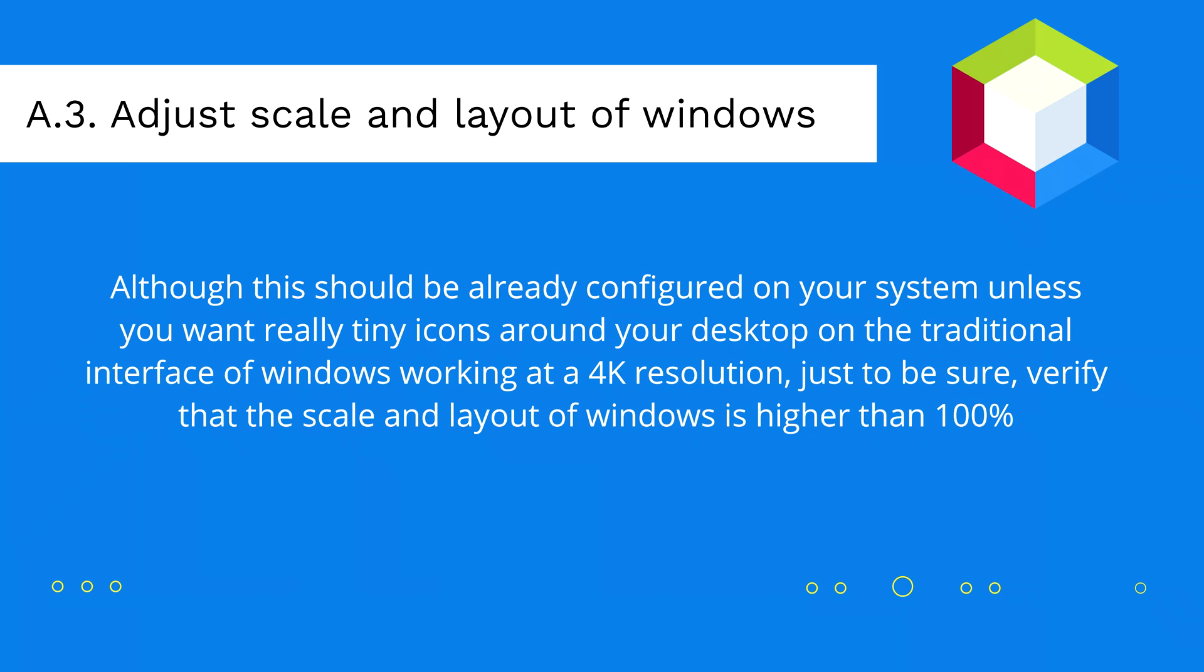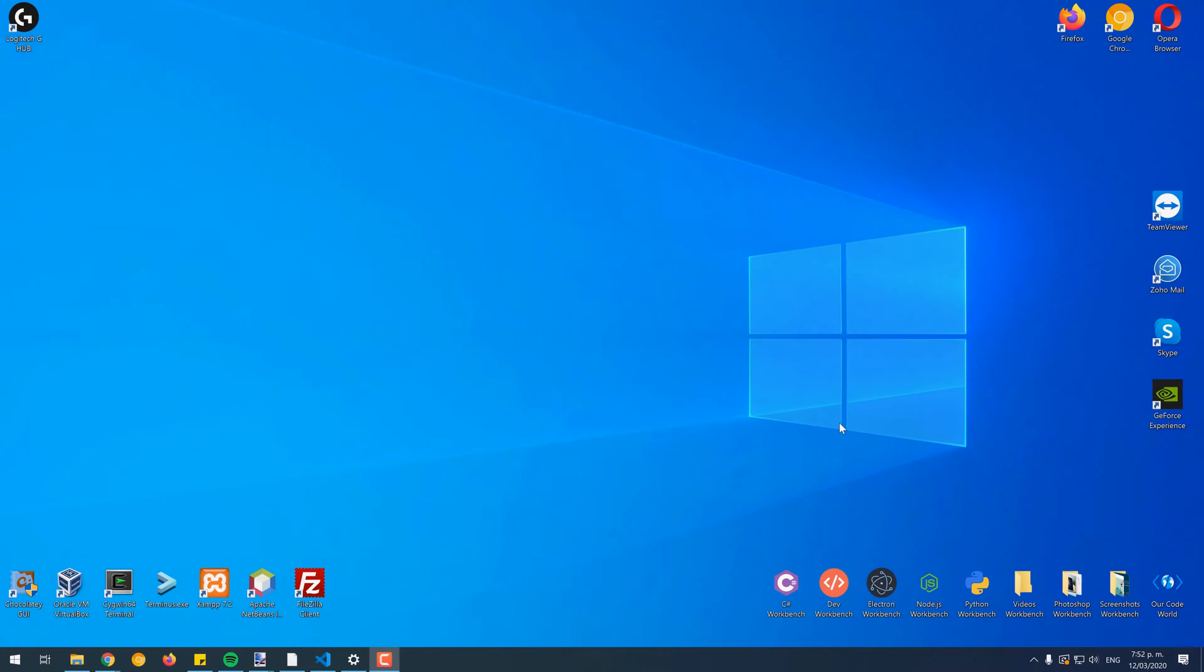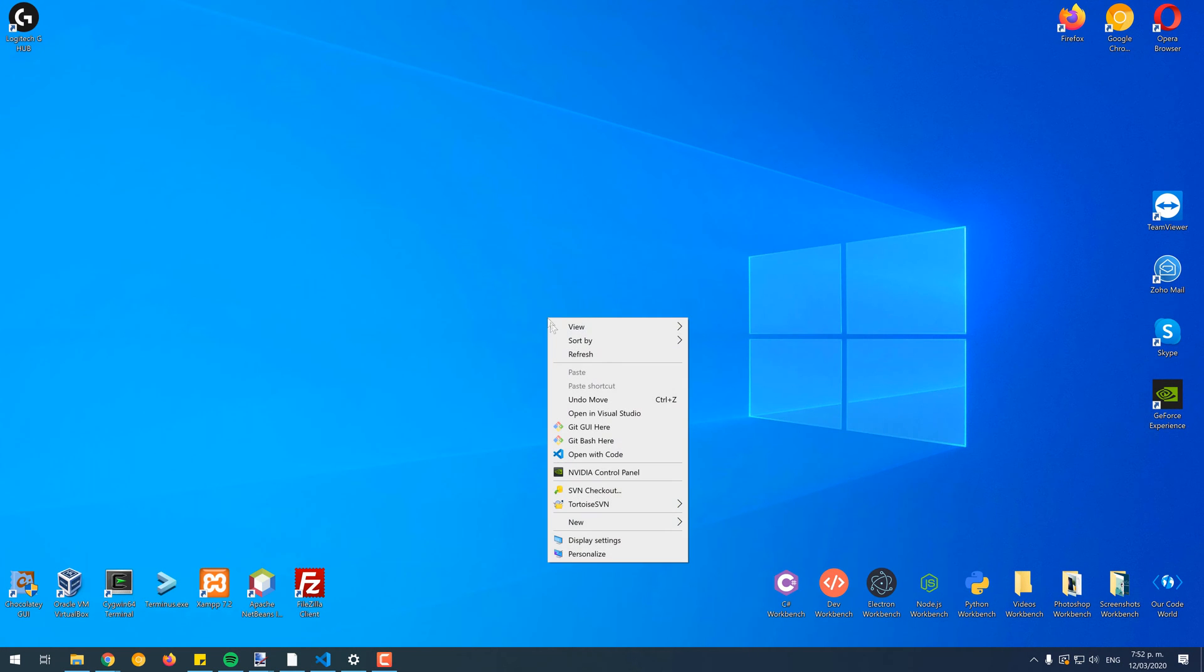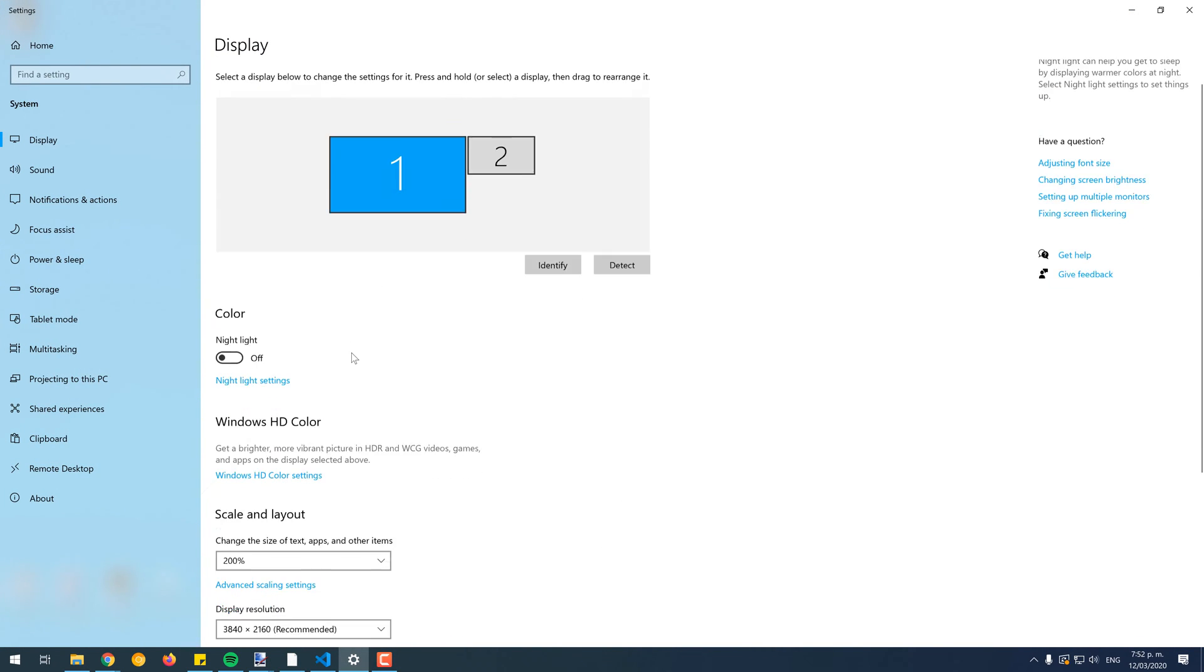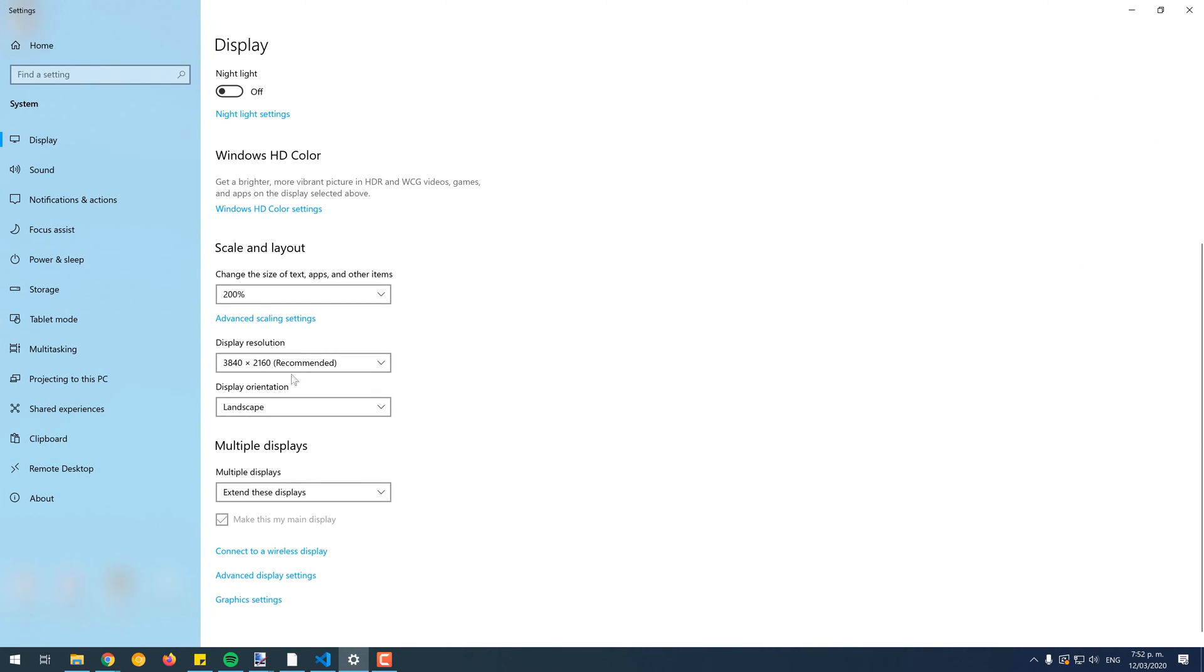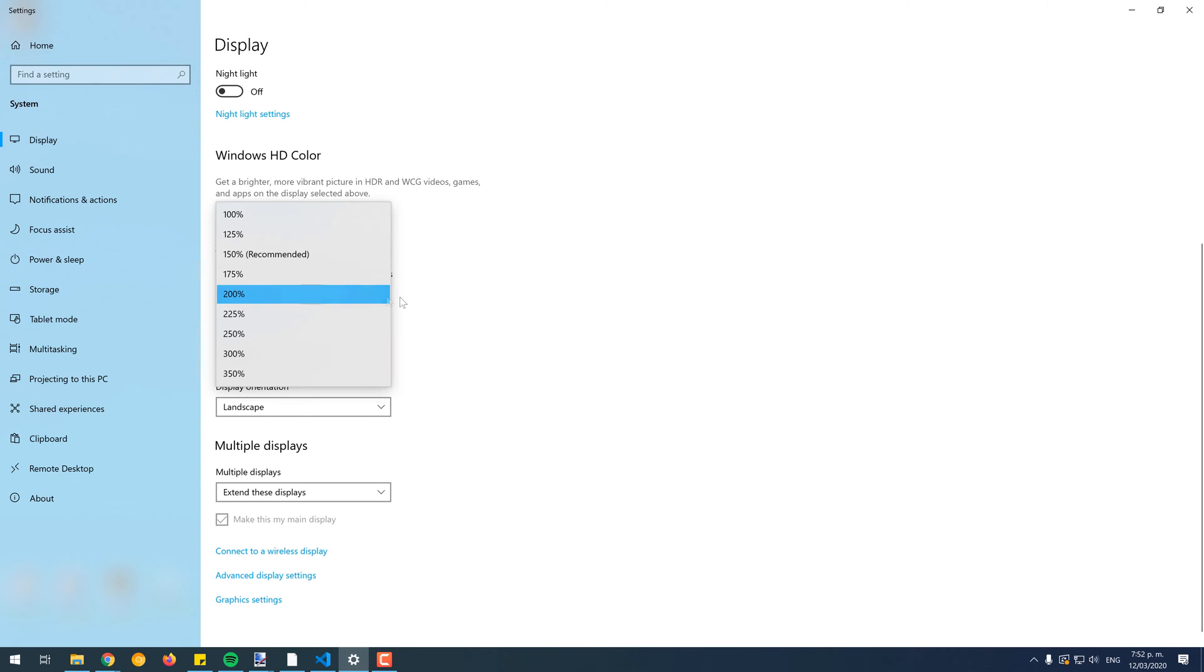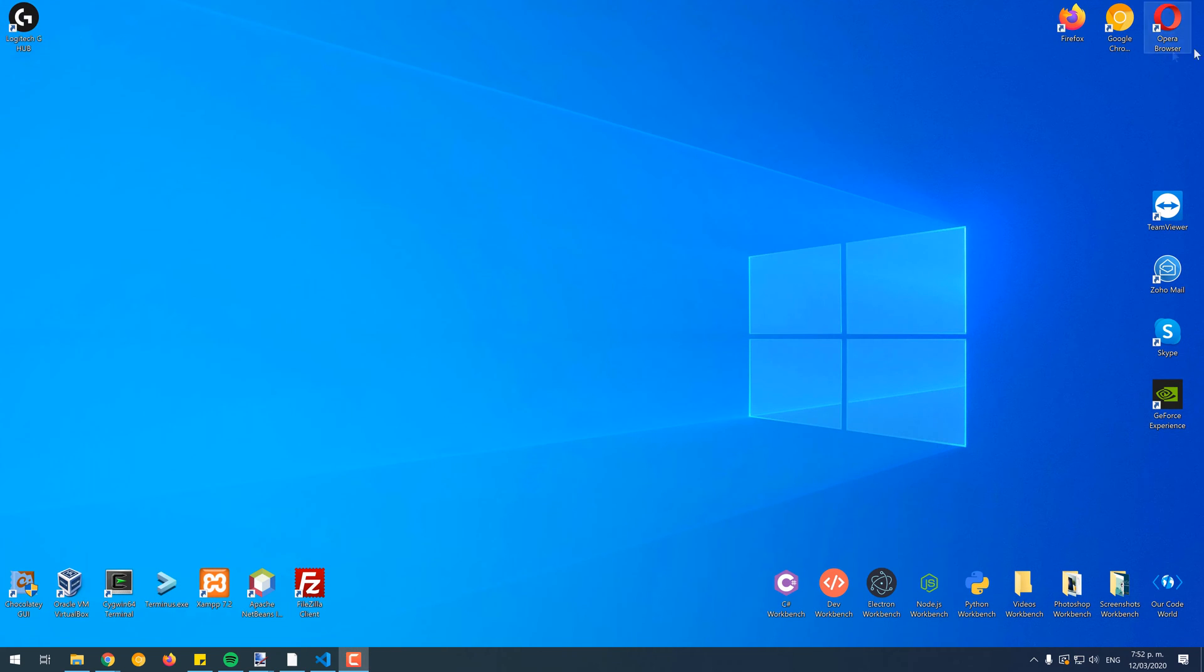Lastly, although this should be already configured on your system unless you want really tiny icons around your desktop on the traditional interface of Windows working at 4K resolution, just to be sure, verify that the scale and layout of Windows is higher than 100%. To do this, do right-click on the Desktop and from the drop-down menu select Display Settings. Select the screen with the 4K resolution and go down to the Scale and Layout option. In this drop-down, select the value that best fits to your needs and taste. Personally, the 200% scale is pretty comfortable, as it is possible to see the icons on the desktop clearly.